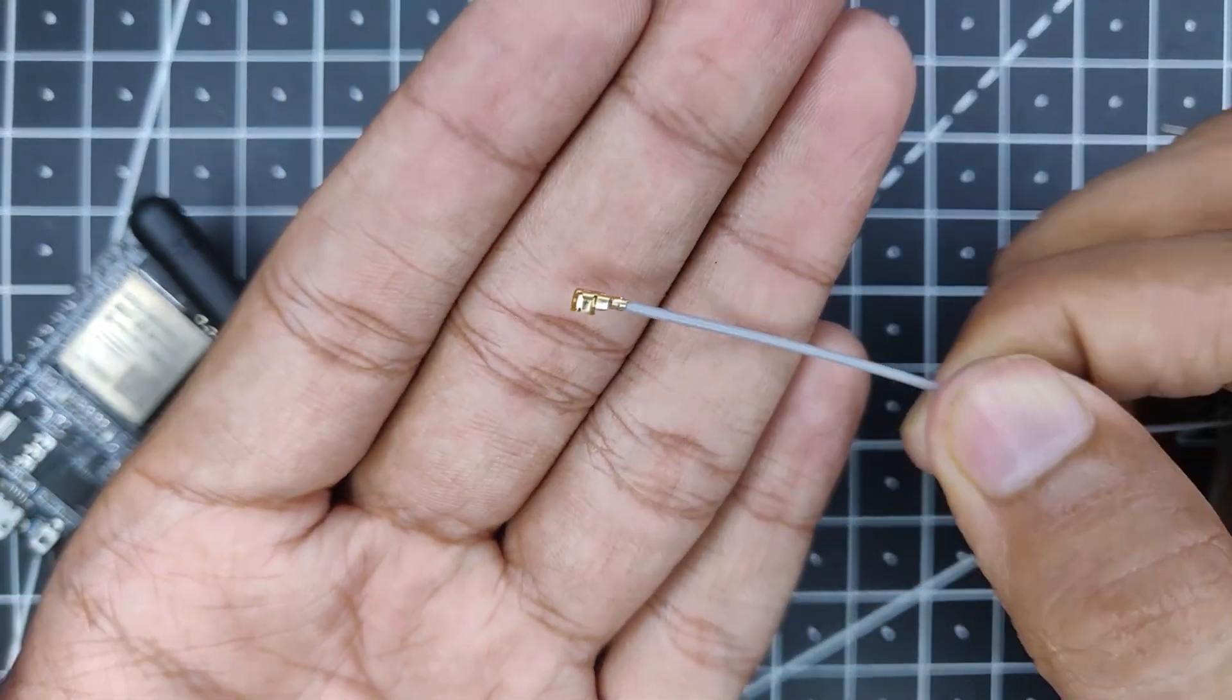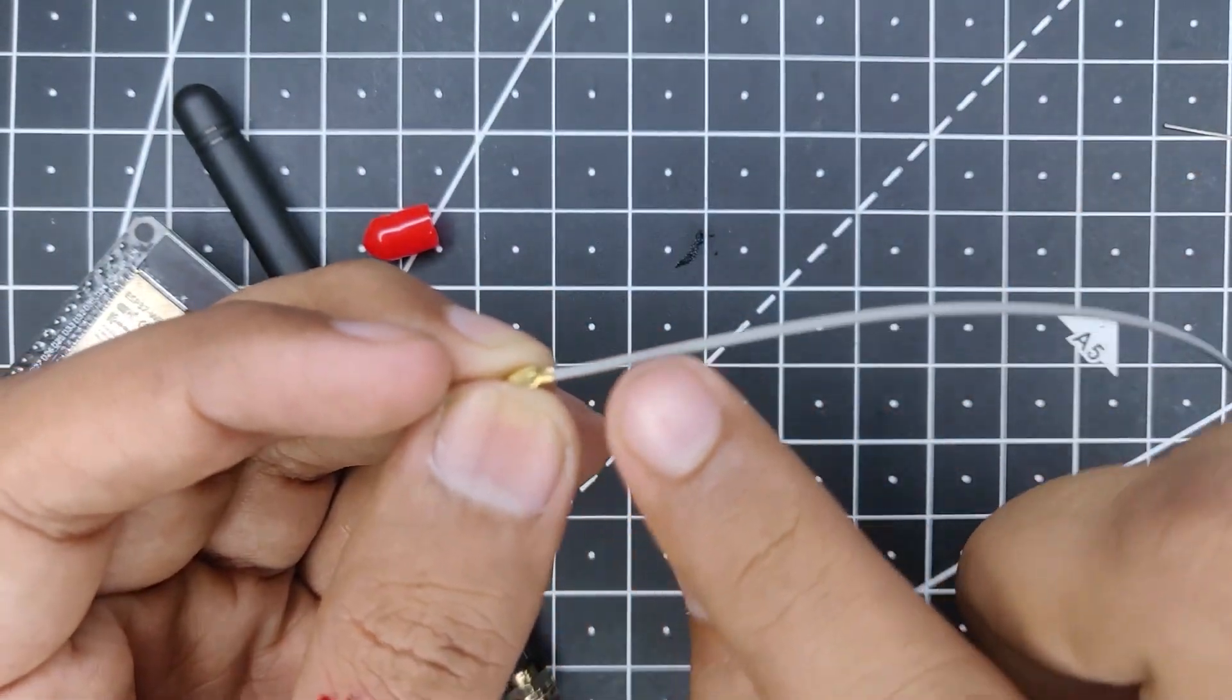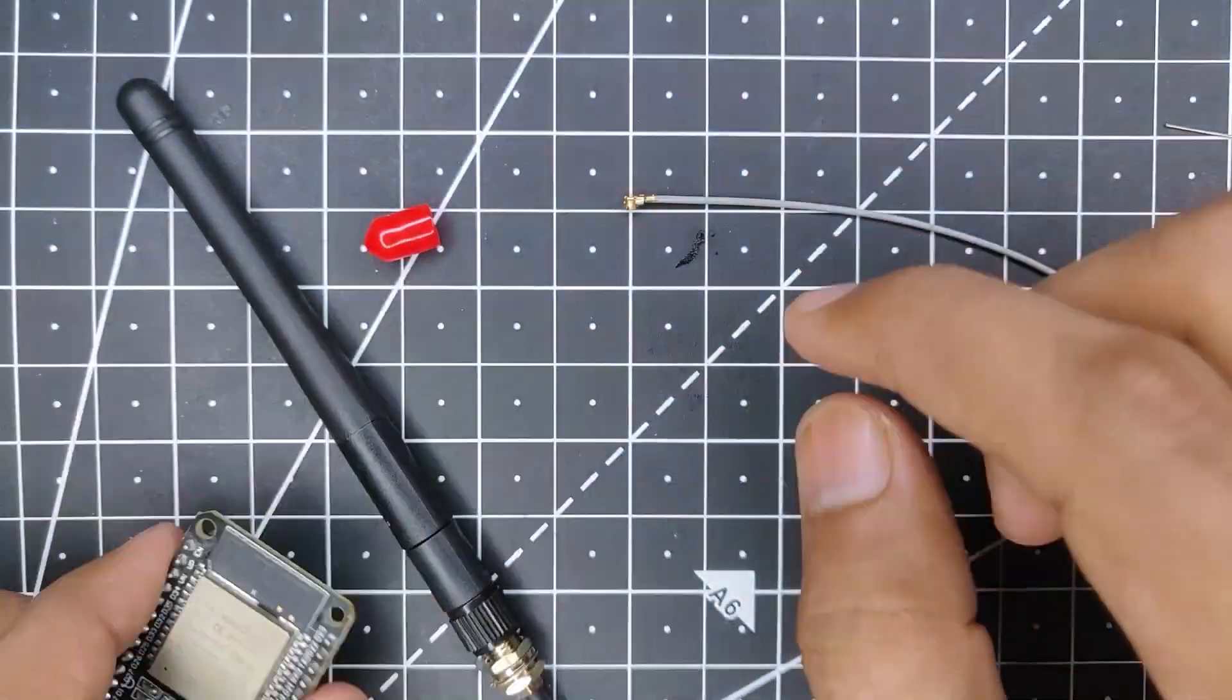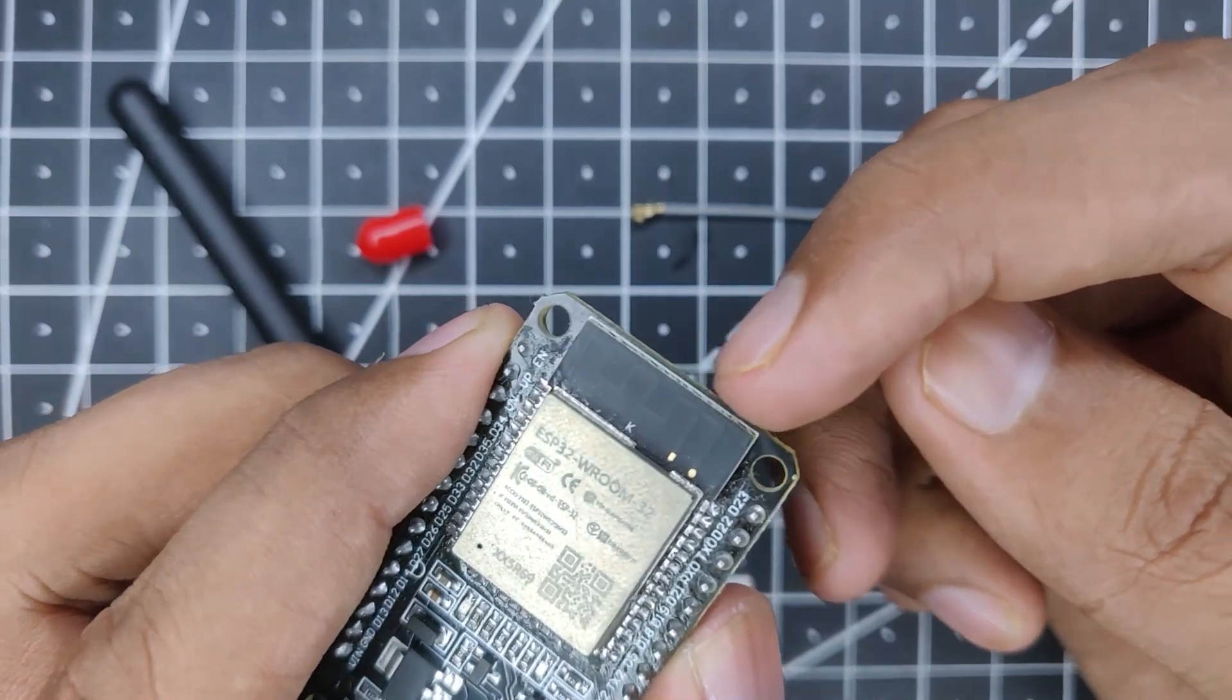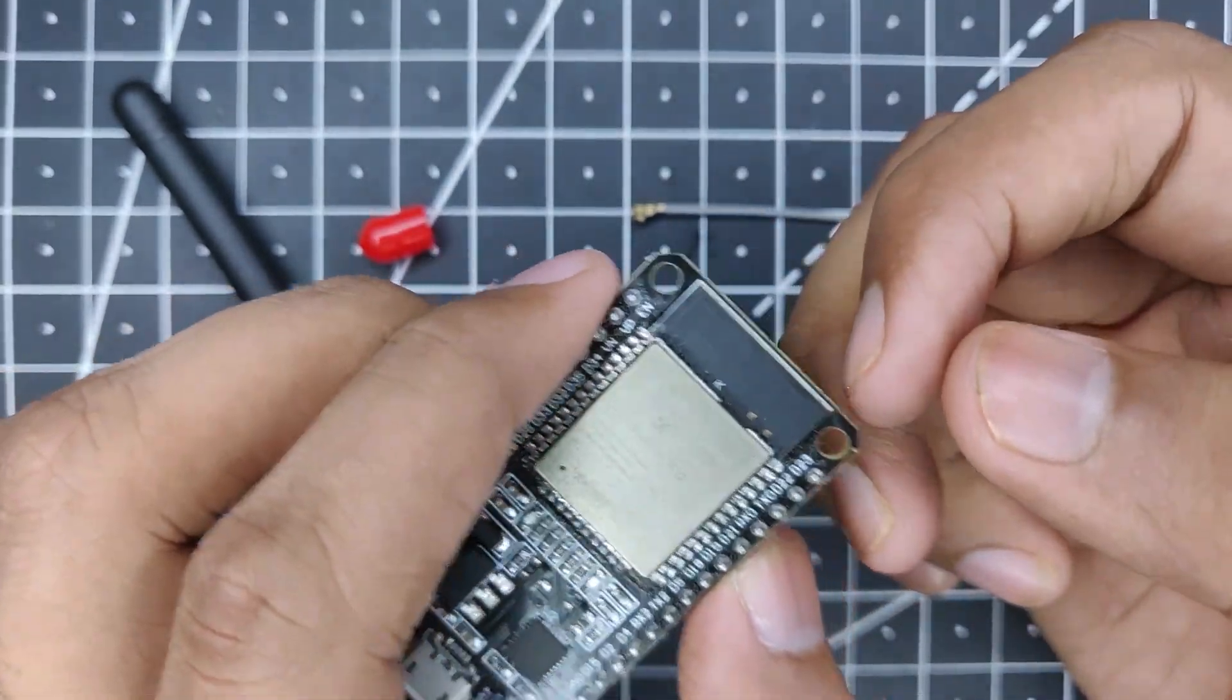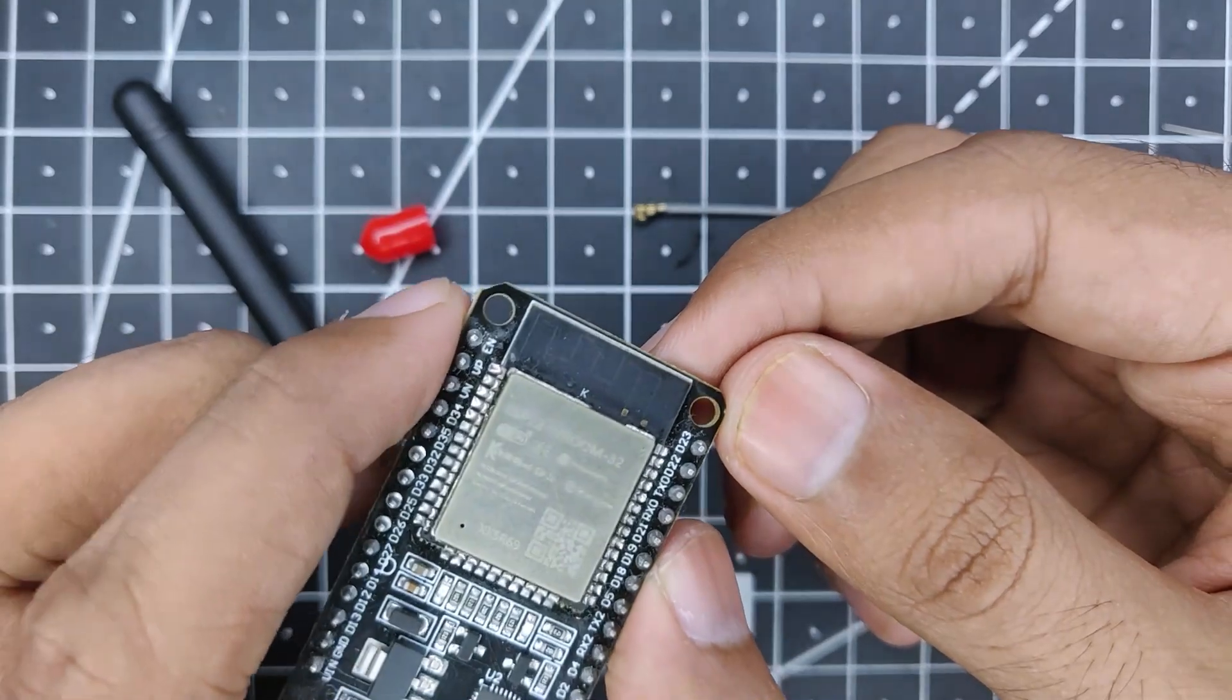But we don't need that. We will just cut the wire somewhere here and solder directly onto the board. You can also directly solder the SMA connector onto the PCB itself. Some other guys have also done that on YouTube, so you can check those videos out as well.